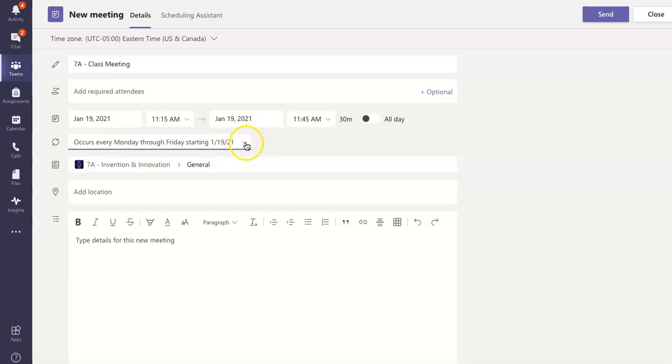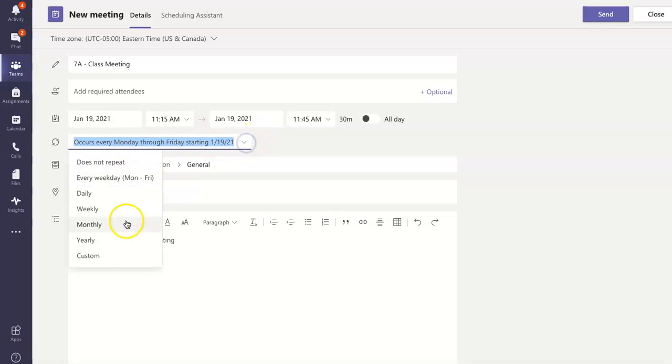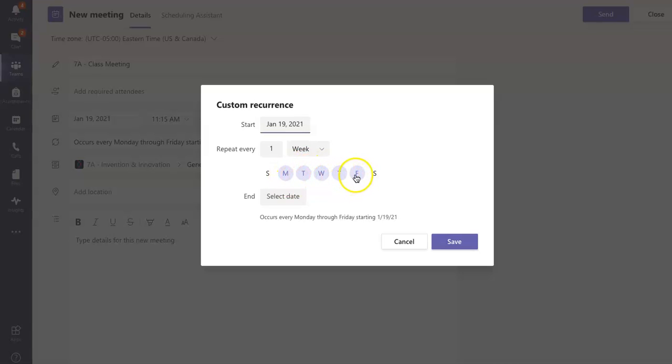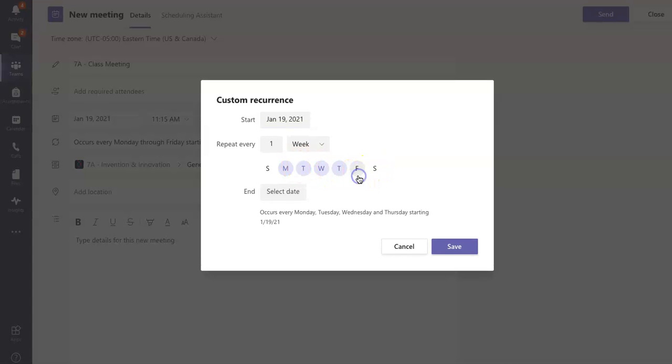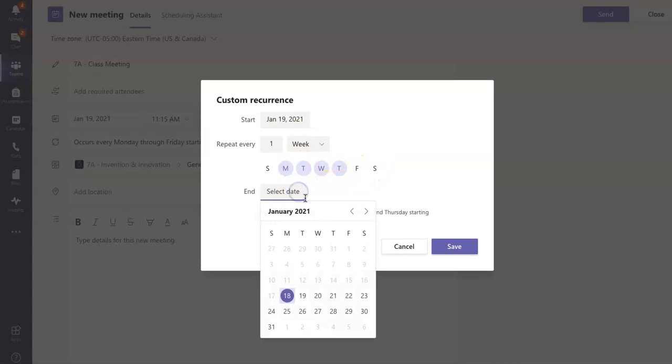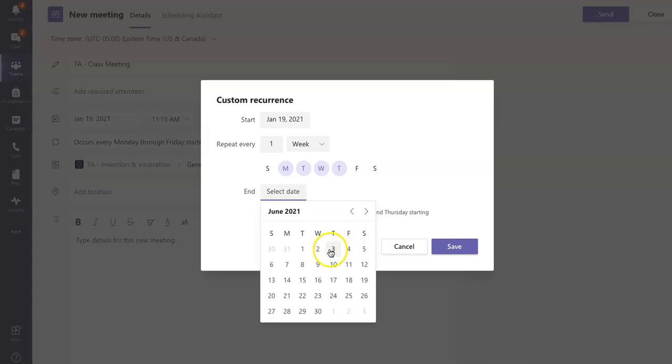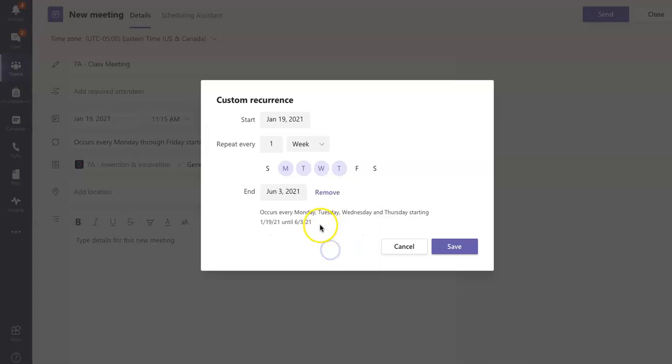So the start date I have set. Right now it's set for Monday through Friday every week. And I'm going to unselect Friday. I'm going to put my end date. I'm just going to go ahead and put this for the end of our school year.